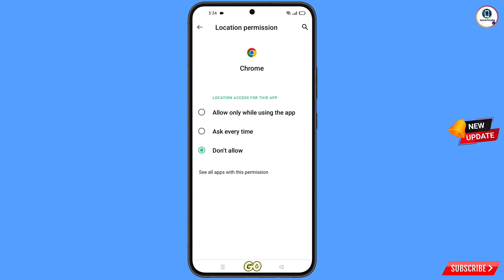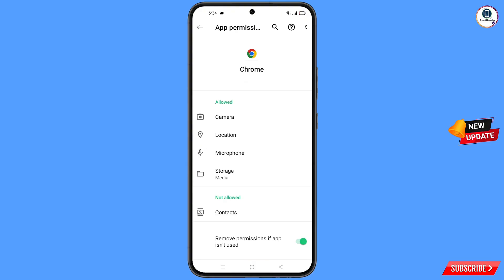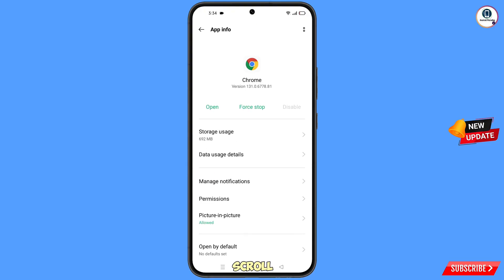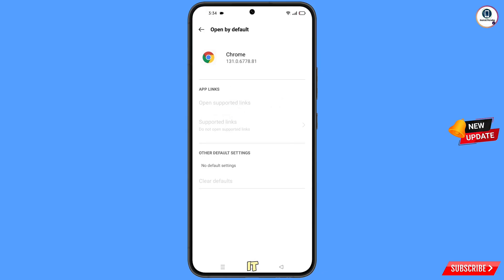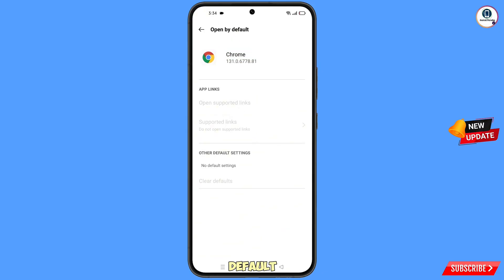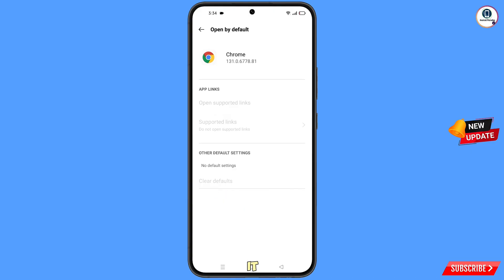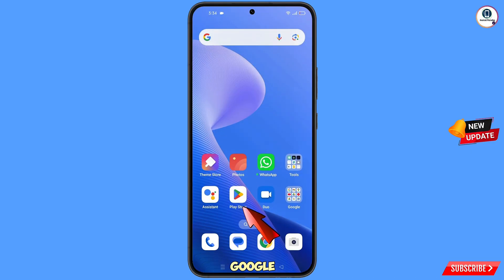Now go back, scroll down, and you will see the last option — Open by Default. Tap on it and you will land on the Open by Default screen. You will see the last option — Clear Defaults. Tap on it and minimize. Now open the Google Play Store.